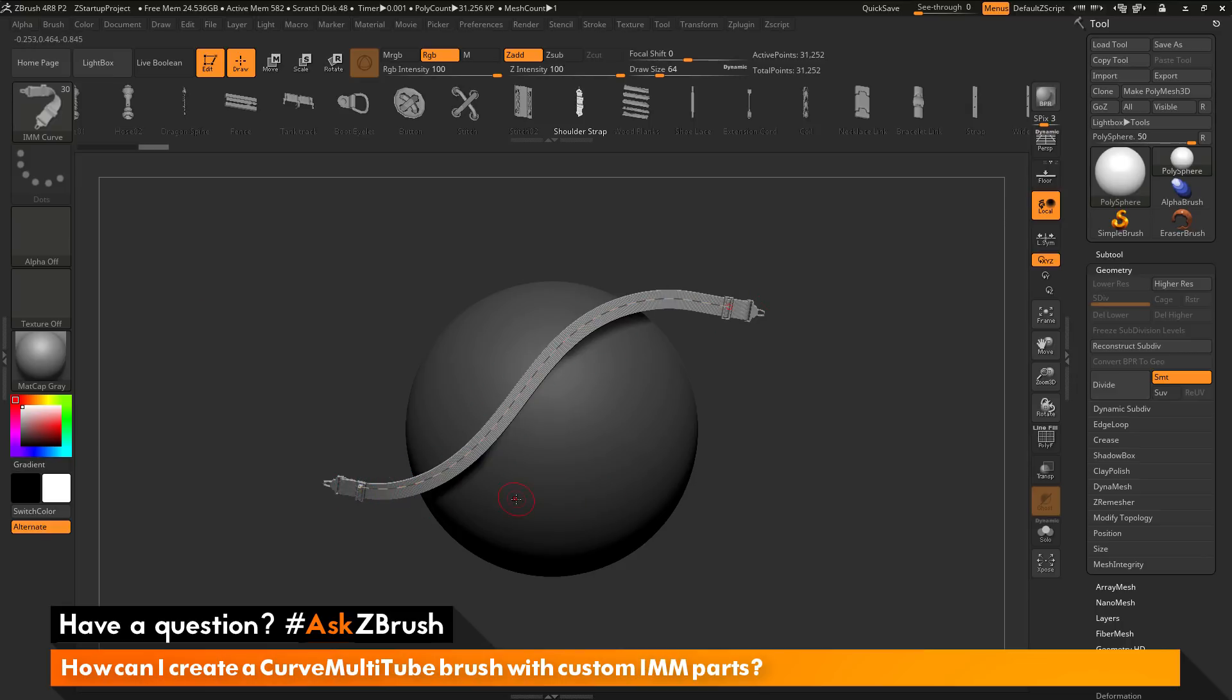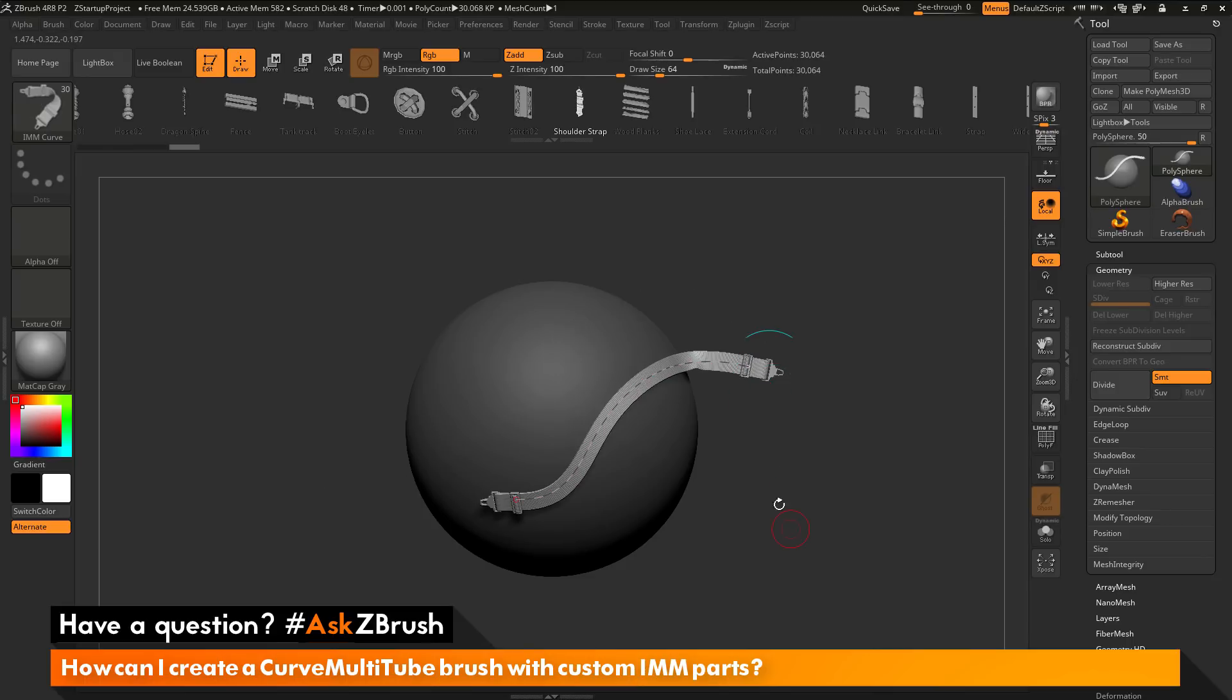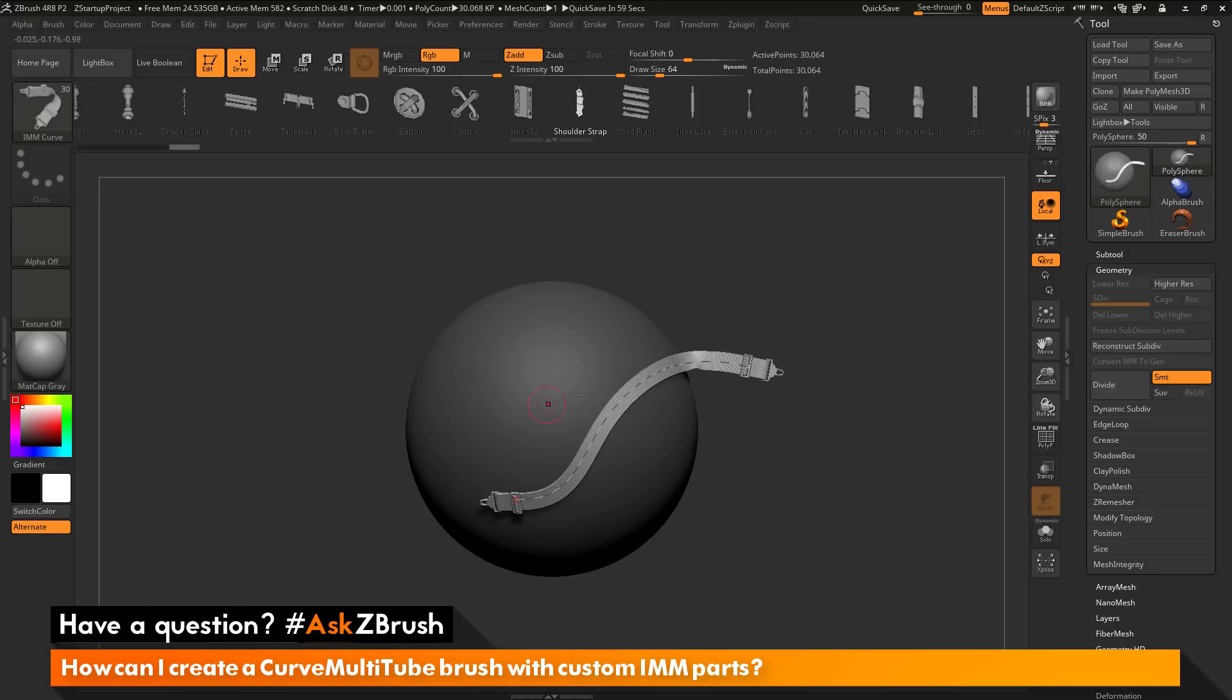This brush here is still your standard IMM curve brush. If I draw out another curve here, you can see the original one goes away. I'm not getting that same functionality as I was with that multi-curve. How can I take this part and apply it in that multi-curve fashion?